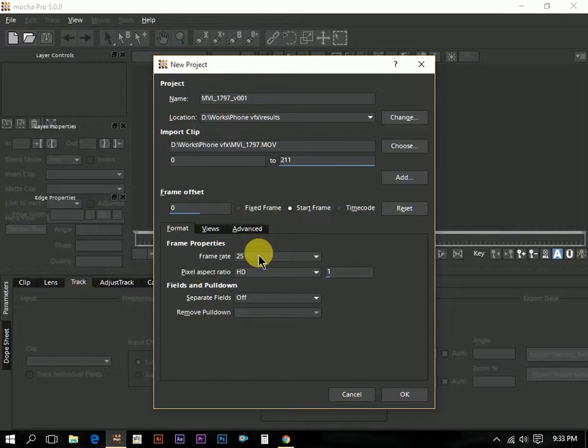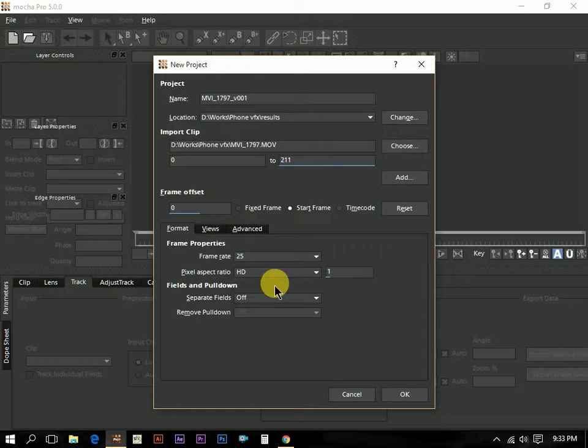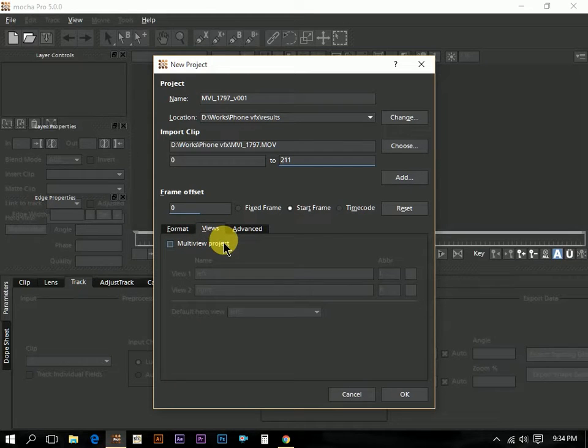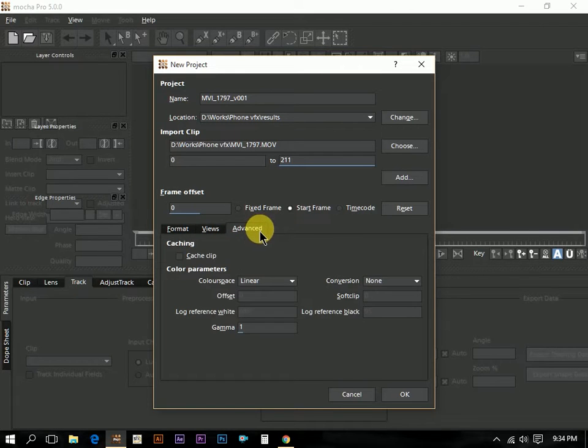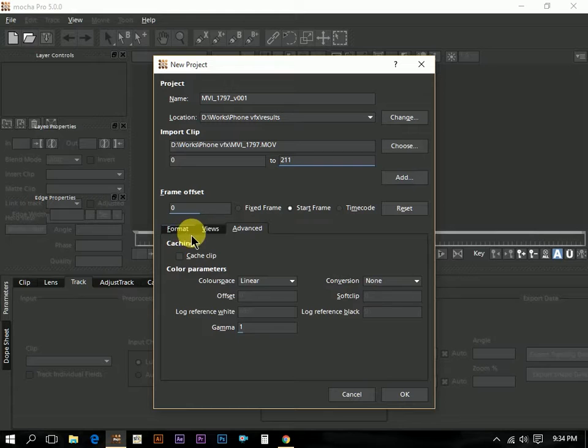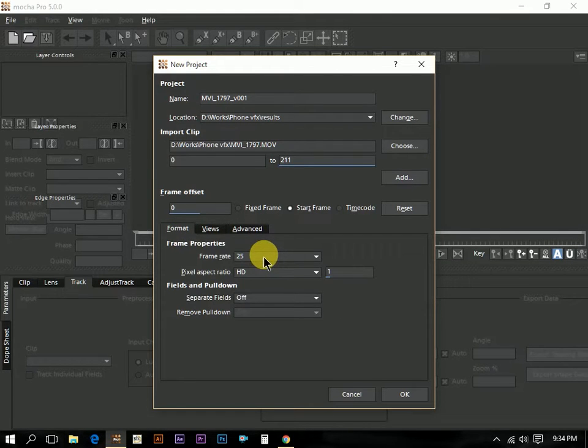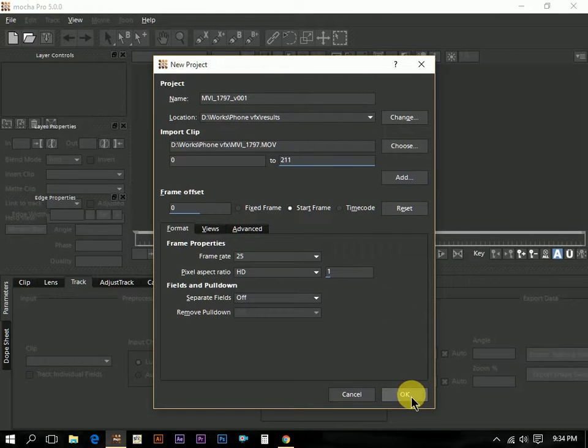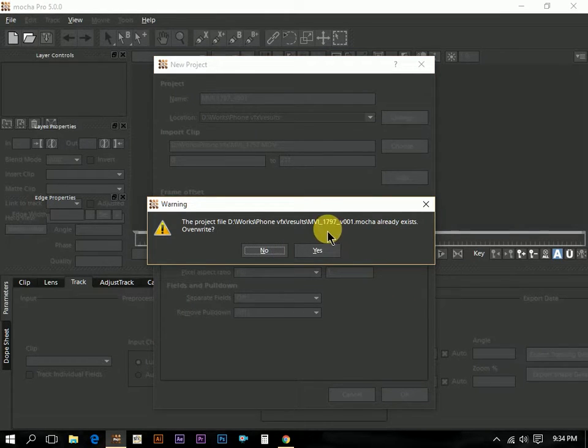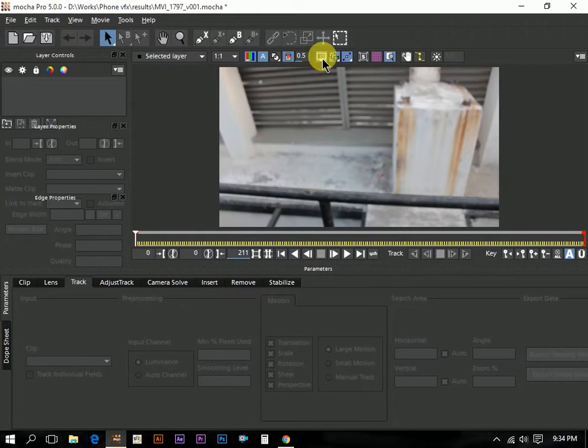The frame rate is 25 frames per second and pixel aspect ratio is HD, that is 1. Automatically filled up. This is field and pull down means for interlaced footage, this option will be handy. And this is views for stereoscopic projects. Right now I am not going to use it. Advance is for caching the clips and color space changes are now. This stuff we can edit afterwards also. Right now we are going to just click the OK button and what it is showing is that I have already saved the file in the same name, I will just replace it and the footage is ready here.